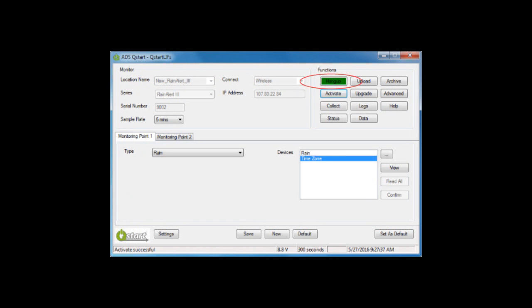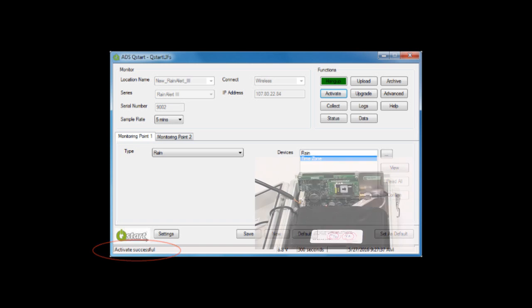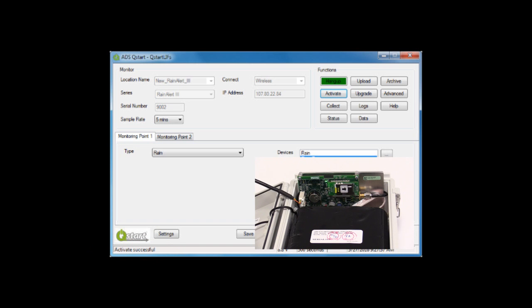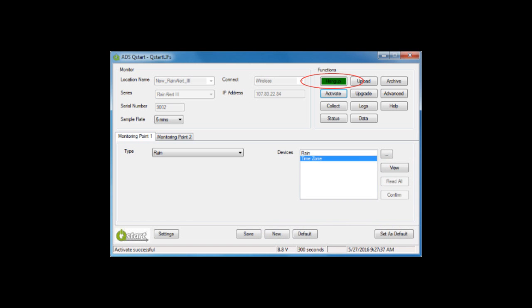Select Activate. QStart will connect serially to the Rain Alert 3 and activate the monitor. The red Connect button will change to a green Hang-up when the monitor responds to the communication request, and Activate Successful will display in the lower left-hand corner of the screen when it is complete. Two LEDs on the processor board will light during the activation process.